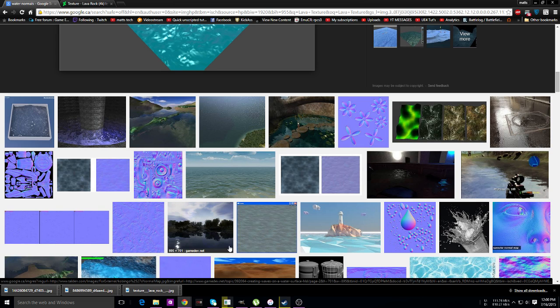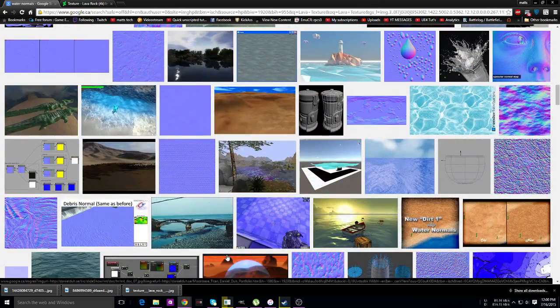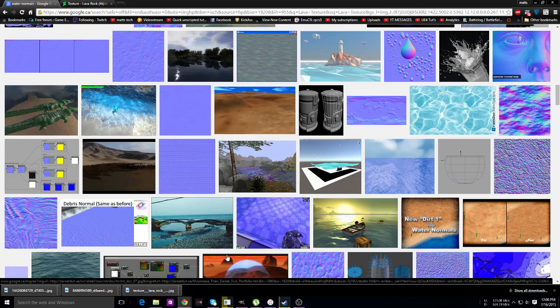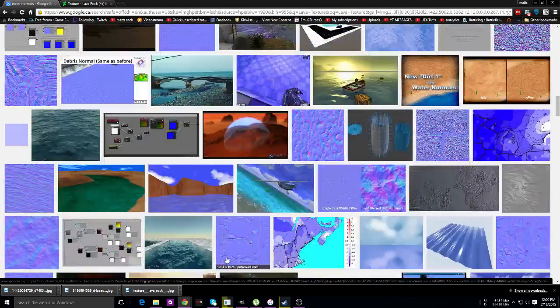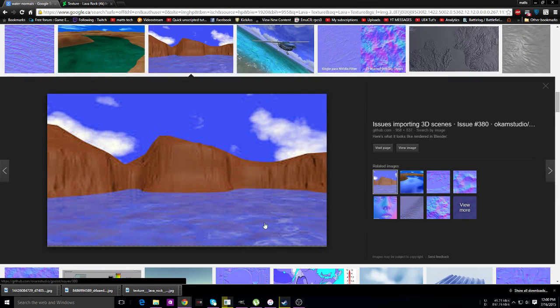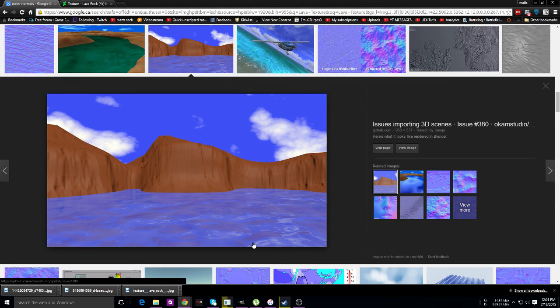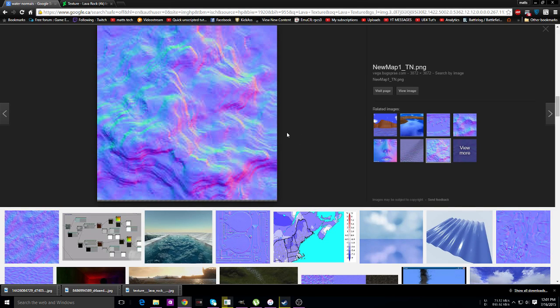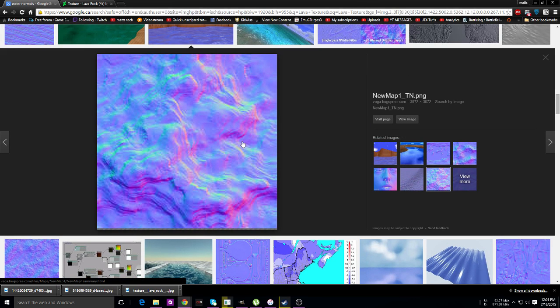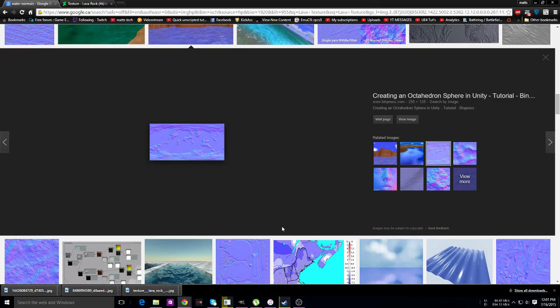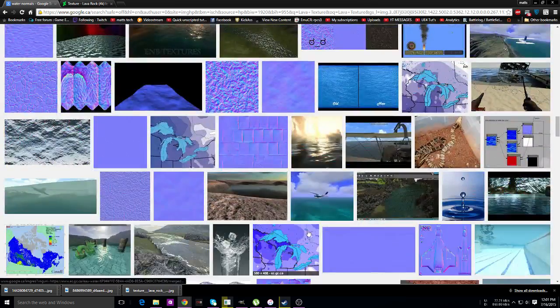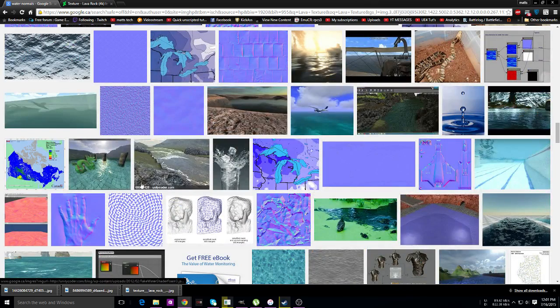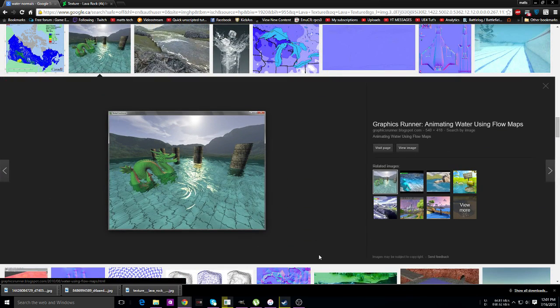...you make them seamless, you save them as a PNG so you don't lose any quality, and then you use them in the game where you need to use them. That's classic water right there. Look at that, so much you can do using flow maps.